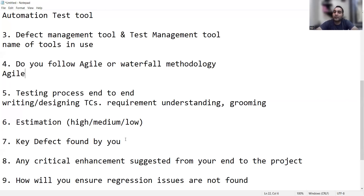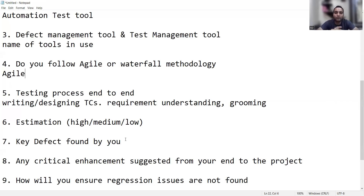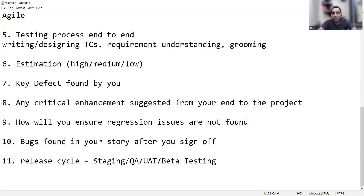They may also ask: any critical enhancements suggested from your end to the project? For example, during a grooming session, if records are being entered into a database, you can suggest questions about migration, backward compatibility, and forward compatibility — whether the data already existing in the application will be compatible with new changes being merged. Even if you have not put such suggestions before, try to incorporate them in your meetings going forward, as this increases your chances of being selected.